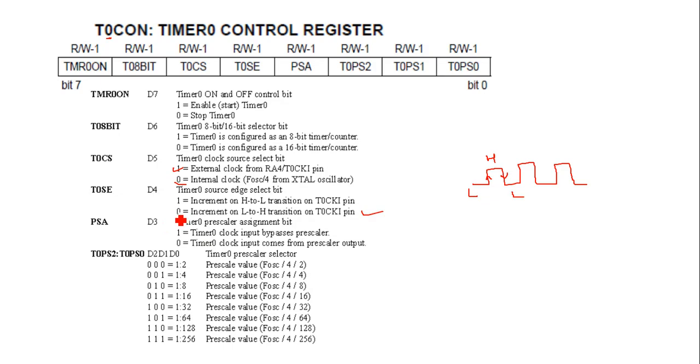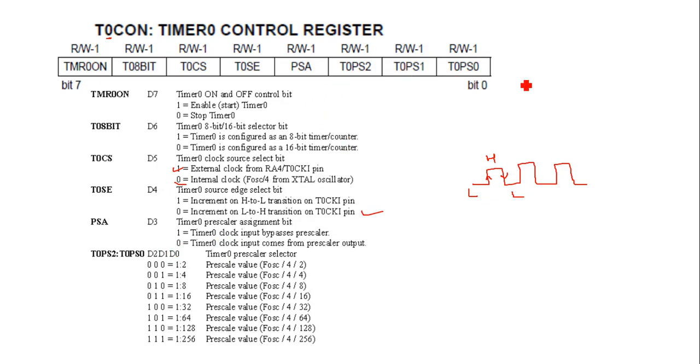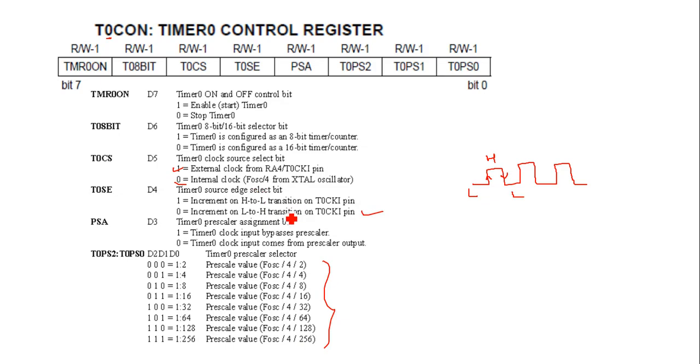Then prescalar: Timer 0 prescalar assignment bit. What is meant by prescalar? If it is 1, then bypass the prescalar. If it is 0, then use this configuration. Prescalar is the name for the part of the microcontroller which divides the oscillator clock before it reaches the target. That increases the timer. Higher divides, like 256.